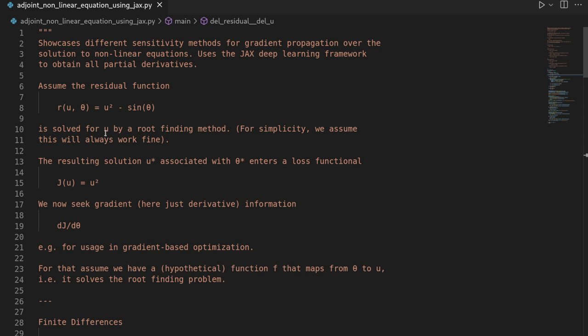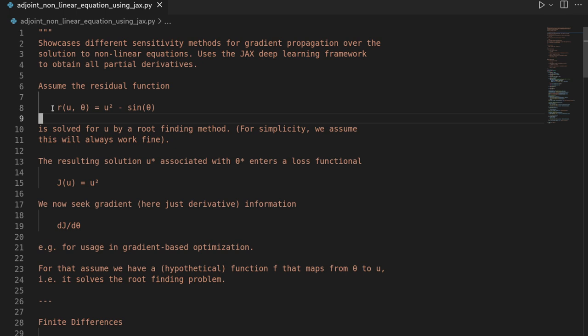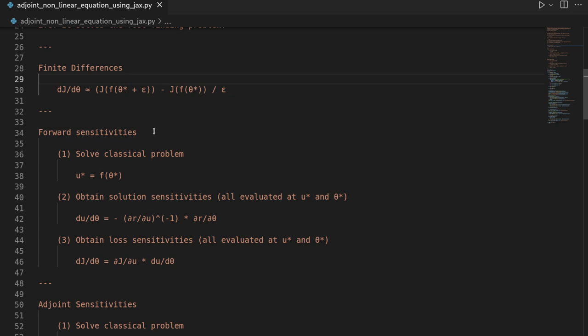Hi and welcome to this new video. I hope you watched the last video where we propagated derivative information over the solution to a non-linear equation. This non-linear equation is usually given in the residual form and there we looked at a one-dimensional case which is probably one of the easiest things you can do. The solution to this residual is entering a loss functional for which we want to obtain gradient information and then we implemented three different approaches: a finite difference approach, a forward sensitivity approach, as well as an adjoint sensitivity approach.